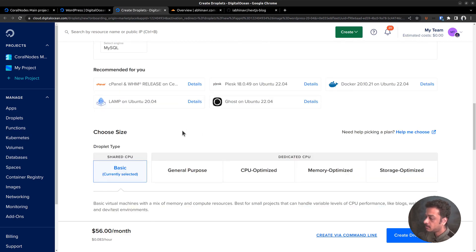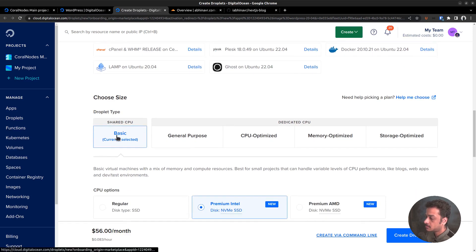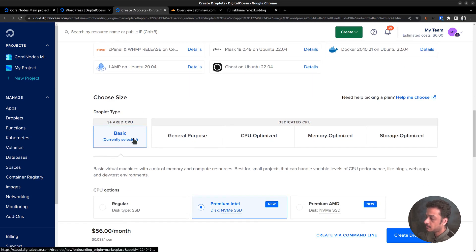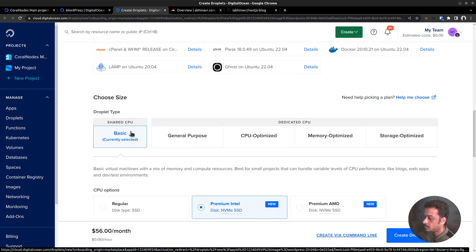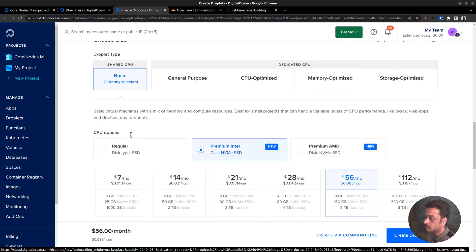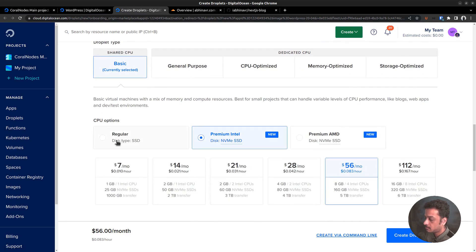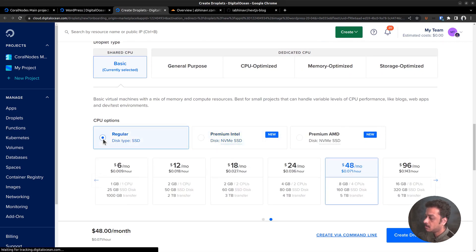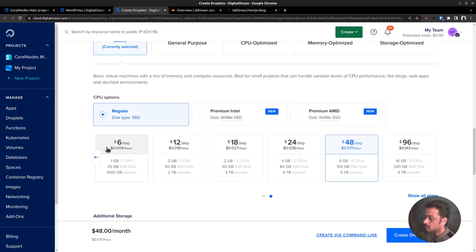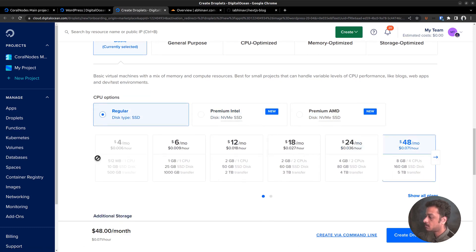Next, we need to set the droplet type. The cheapest option available is shared CPU with regular disk type. It comes with one gigabyte of RAM and costs $6 per month.